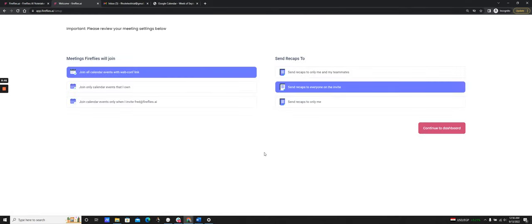Now I'm at the settings page as part of my onboarding. Here are my join settings, which will help me configure which meetings Fireflies joins.